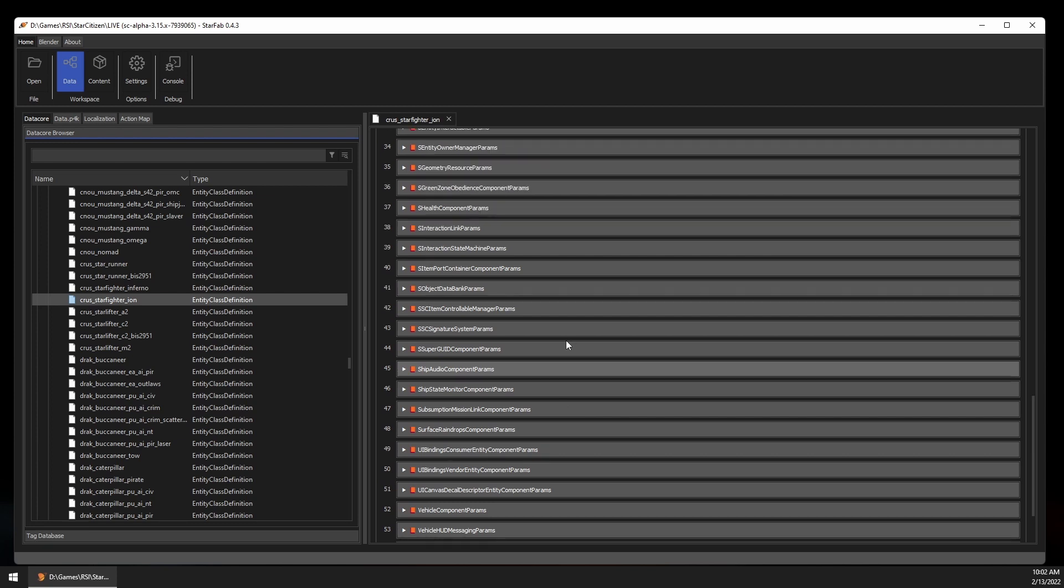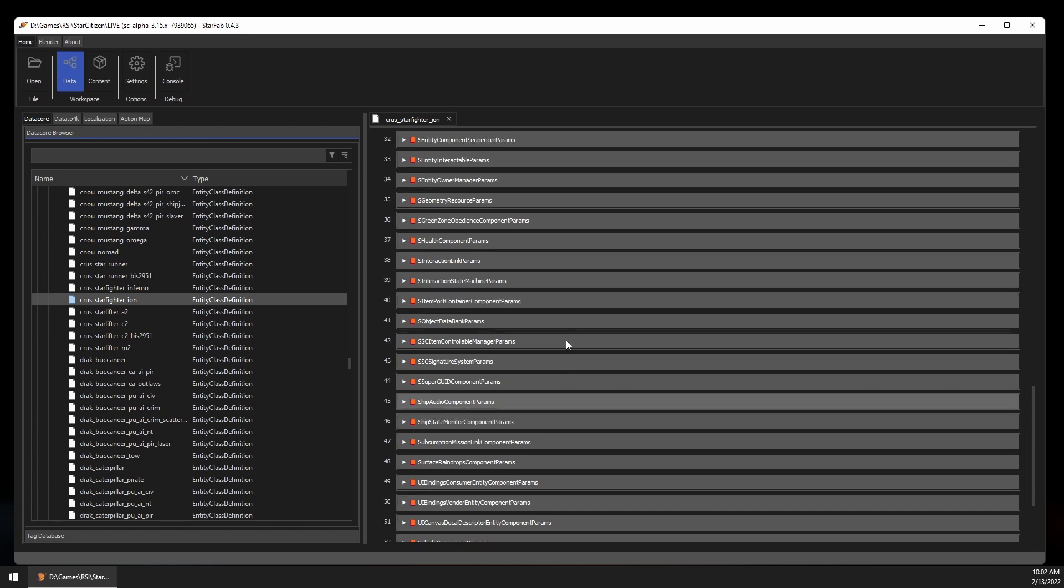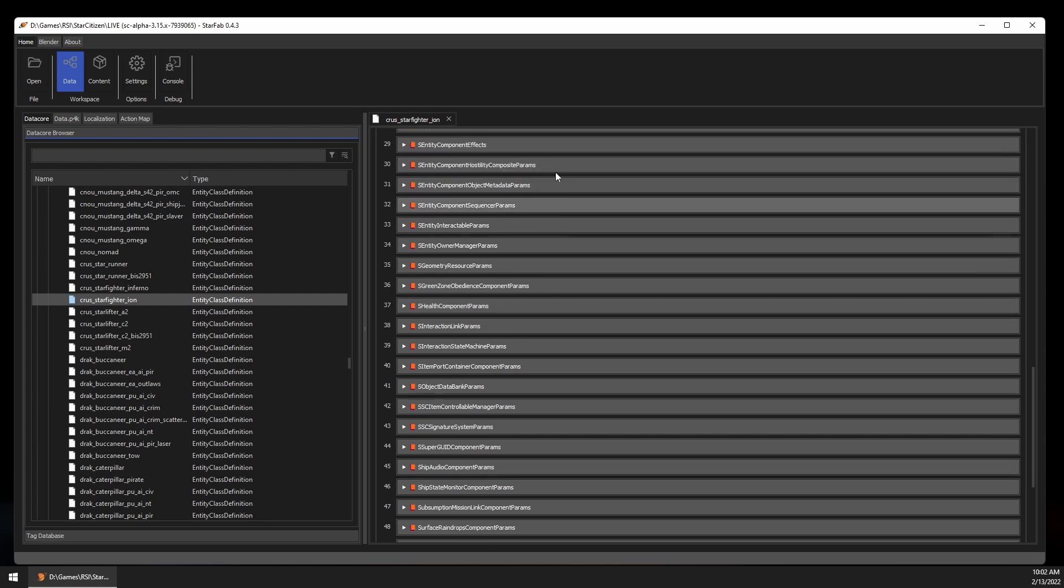Records in the Data Core are incredibly modular and built using lots of references to other records. The Record View turns this into a more digestible format breaking down the properties and nested components. You'll notice there are a lot of components, and it can take a while to become familiar with what's most interesting. Let's try to find the firing rate for the main gun on the Ion.